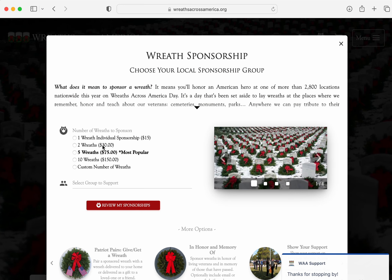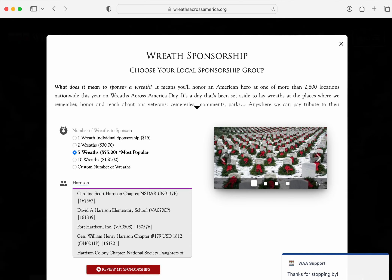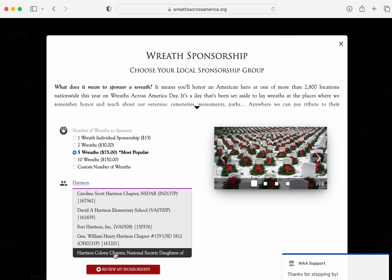Then you can select how many you want to do. And once I start typing, it's going to start searching, but it may take a second. So I typed in Harrison, and boom, there's Harrison Colony Chapter.